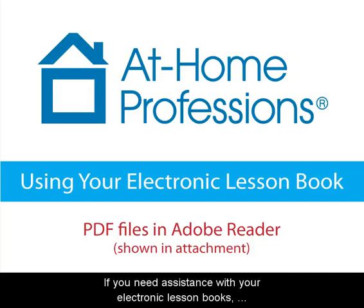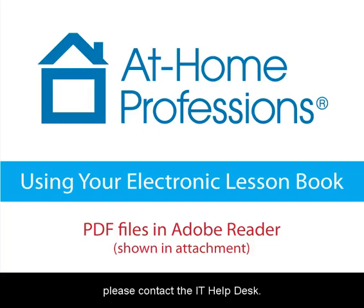If you need assistance with your electronic lesson books, please contact the IT Help Desk.